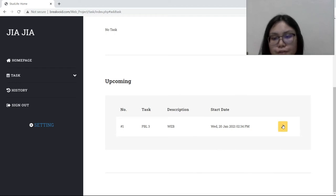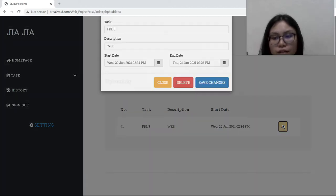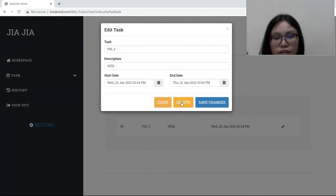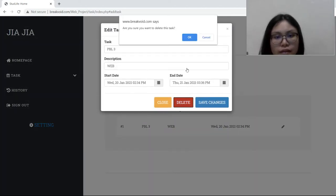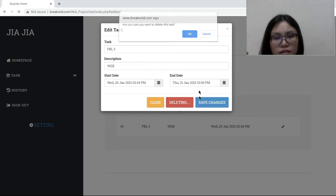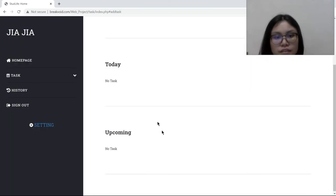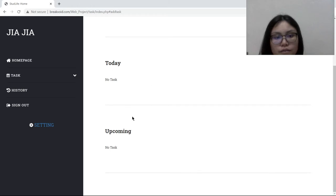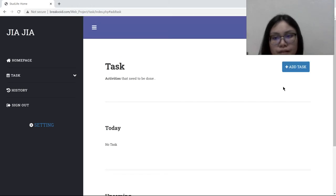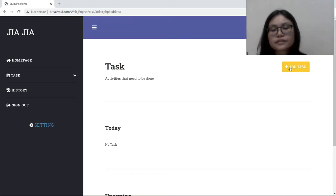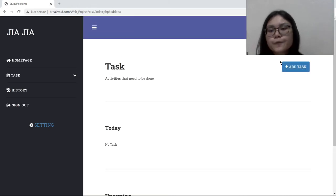We also can choose to delete. So this is sure no task in today and upcoming. And that's all for my part. Thank you.